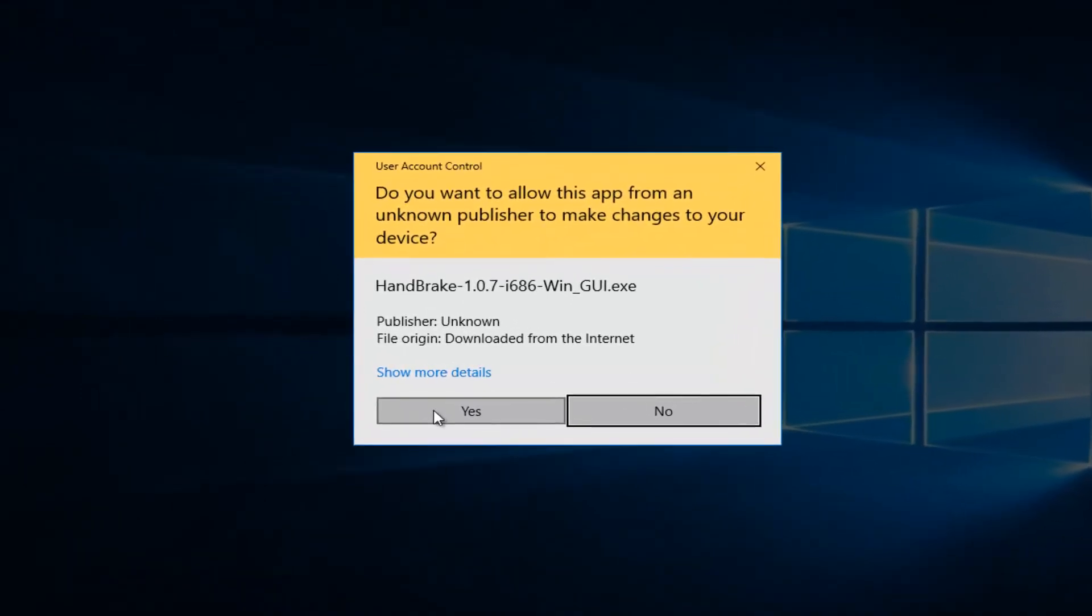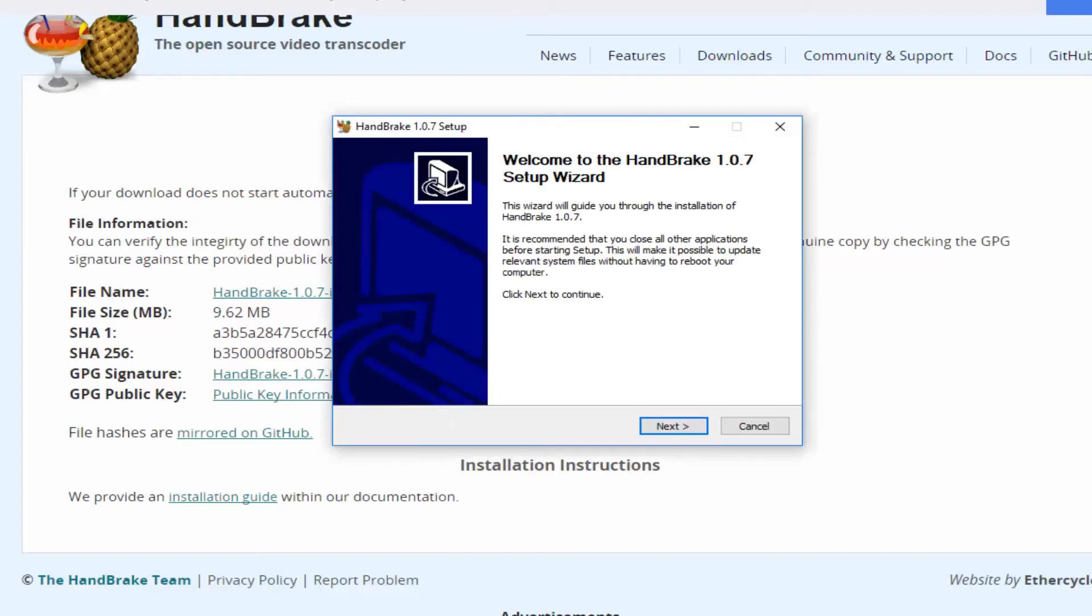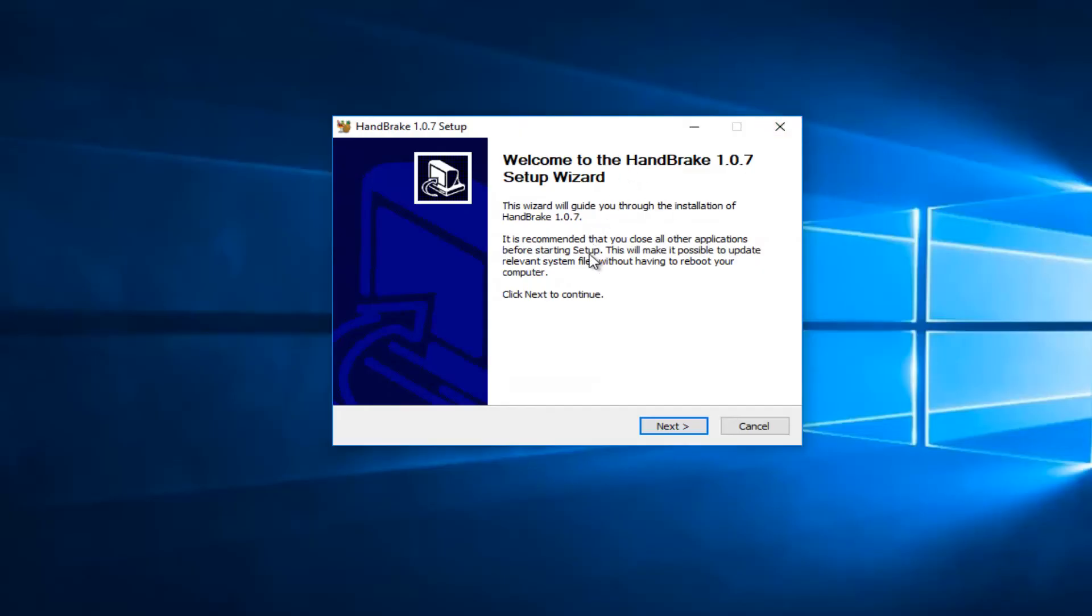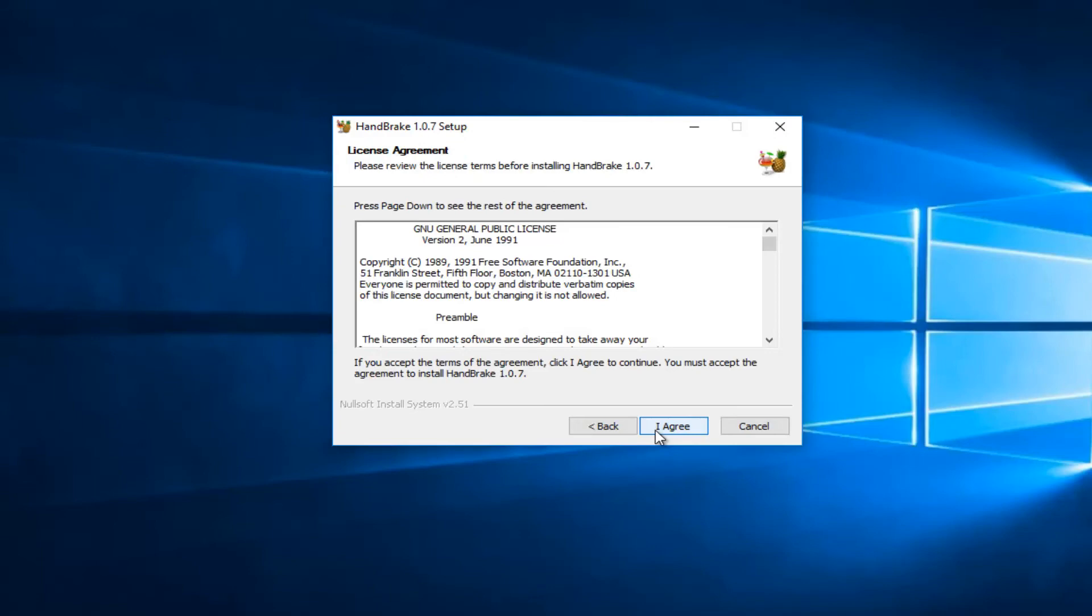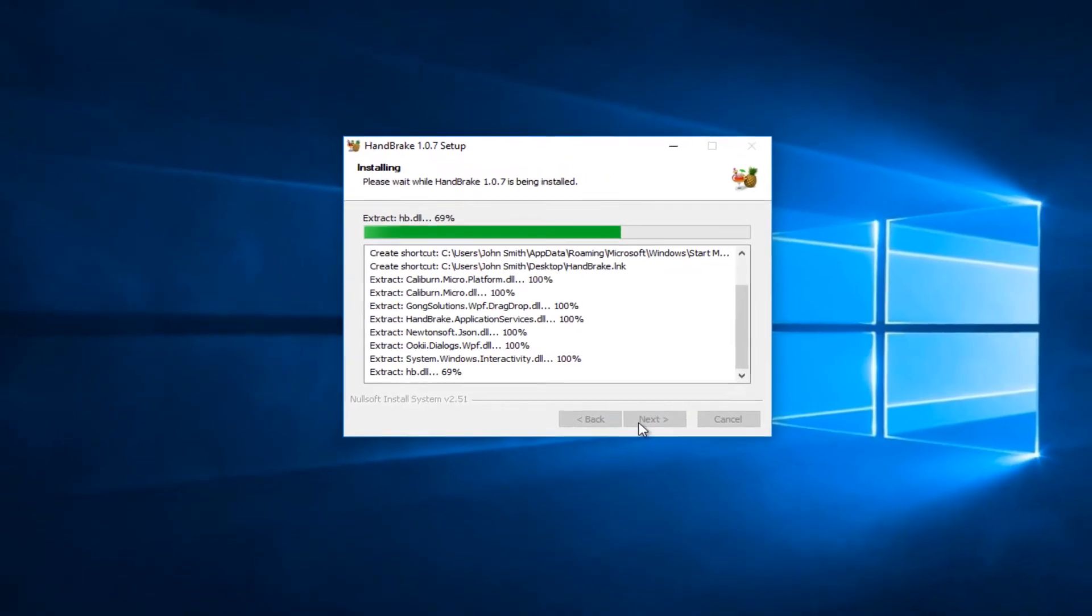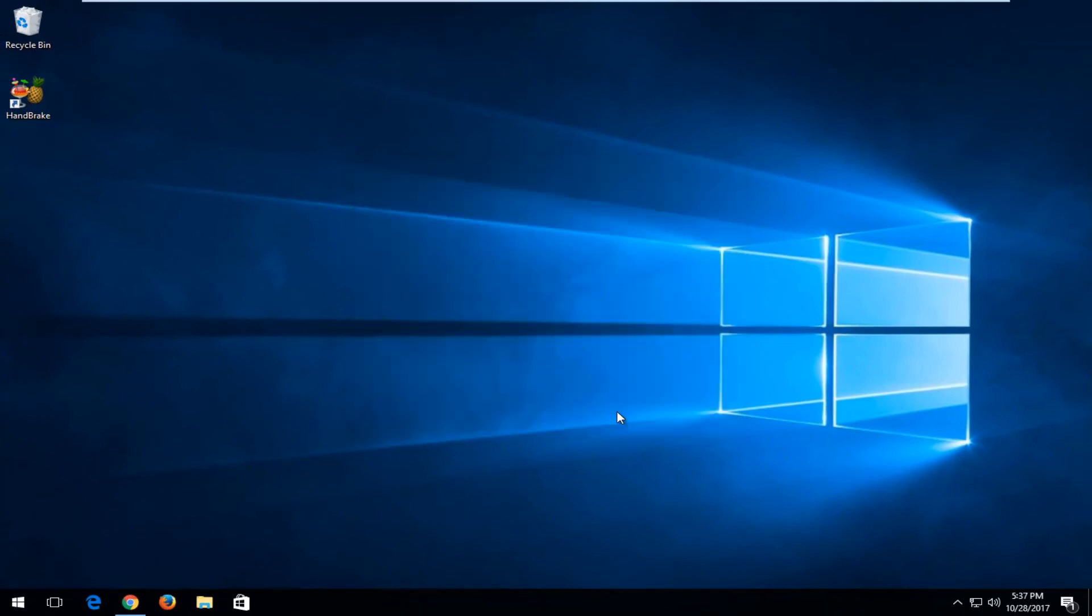And if you receive a user account control window, you also want to click on yes. It's going to say welcome to the setup wizard. You want to select next and then select I agree. Install. And click on finish here.